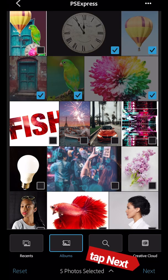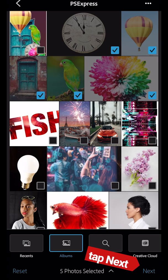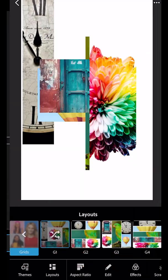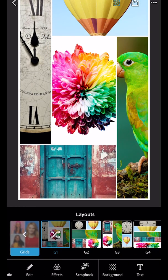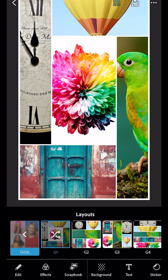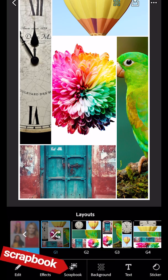Then tap next and that's kind of cool, but we're going to scroll across and tap scrapbook.